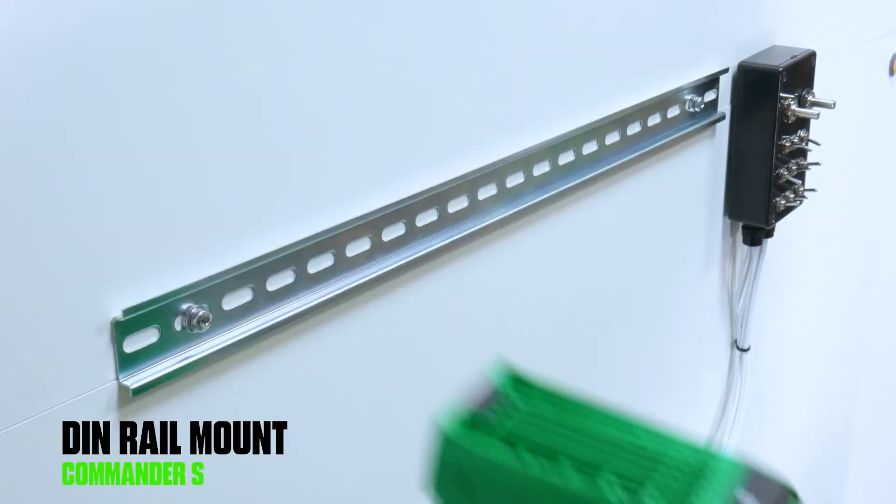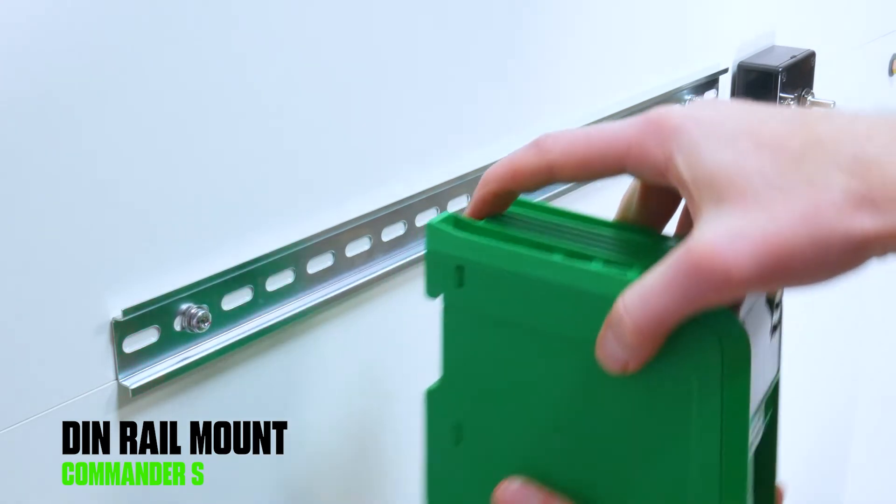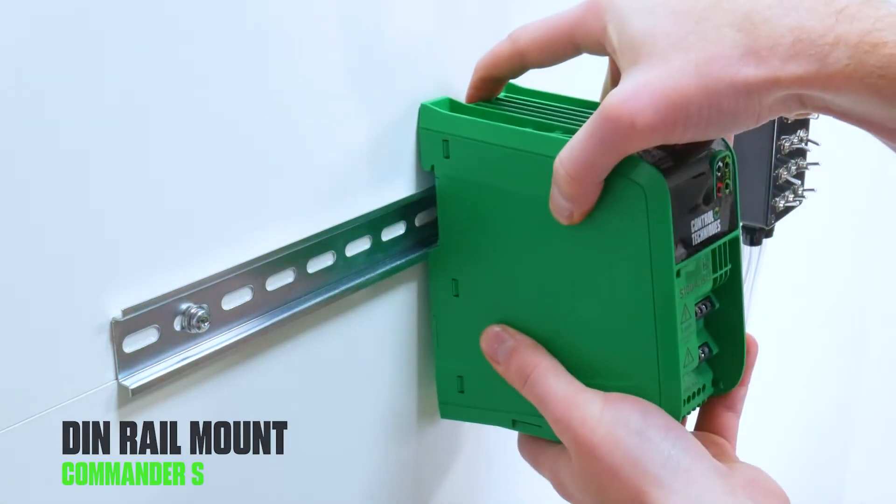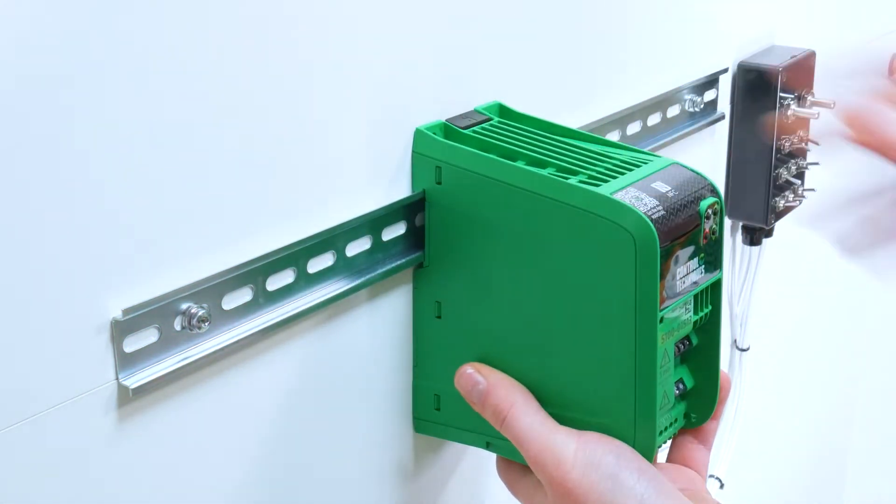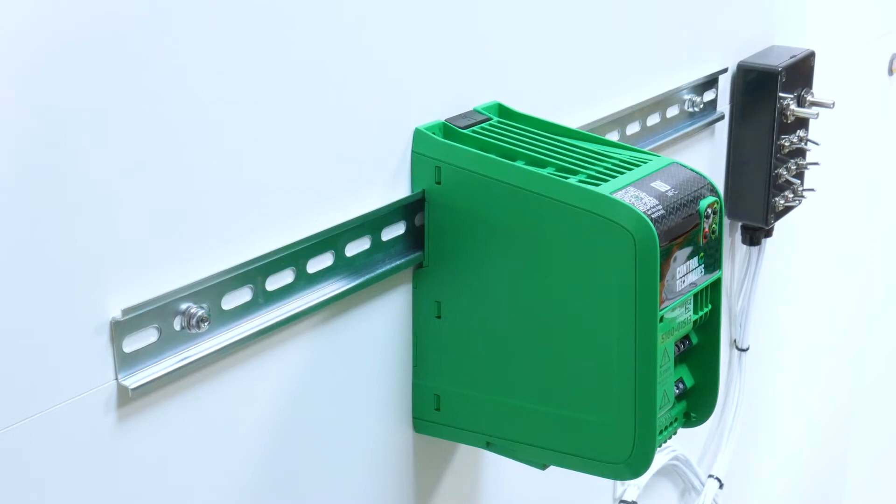To mount the drive on DIN rail, press the DIN rail release clip, slide into position, and then release the clip once the drive is secure.